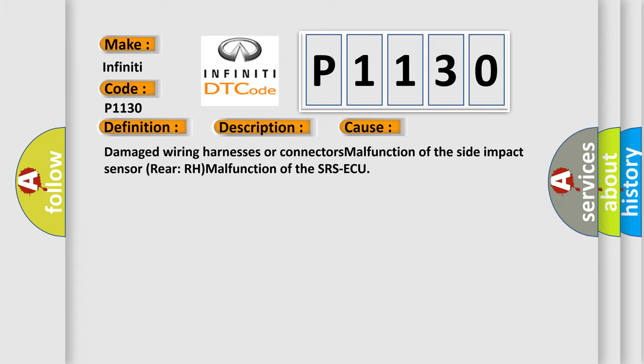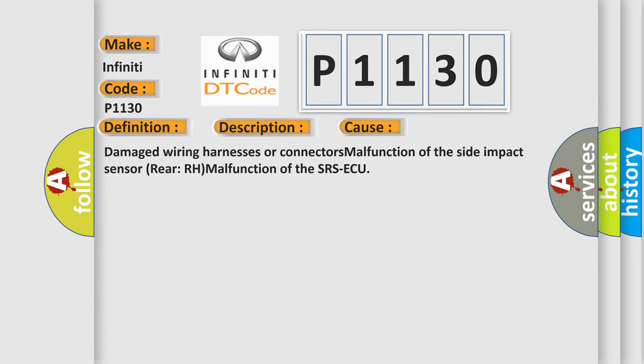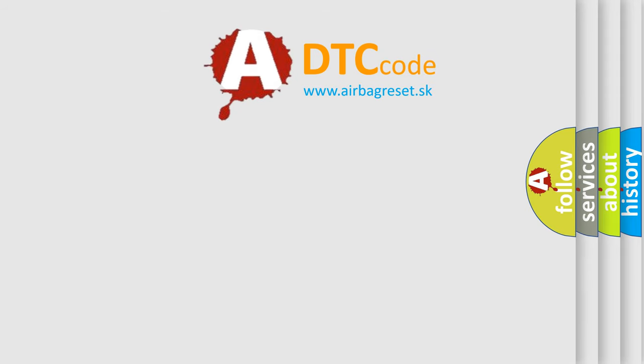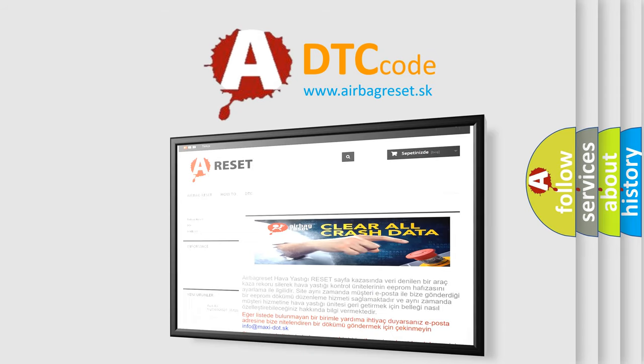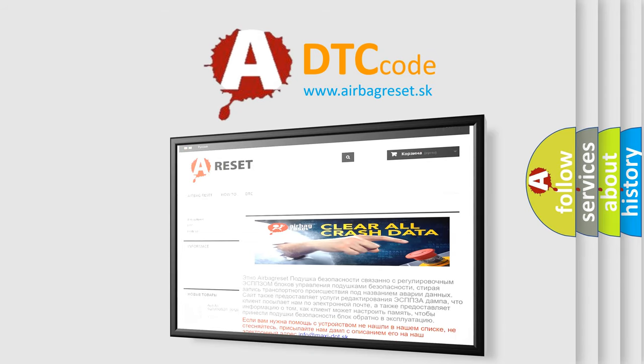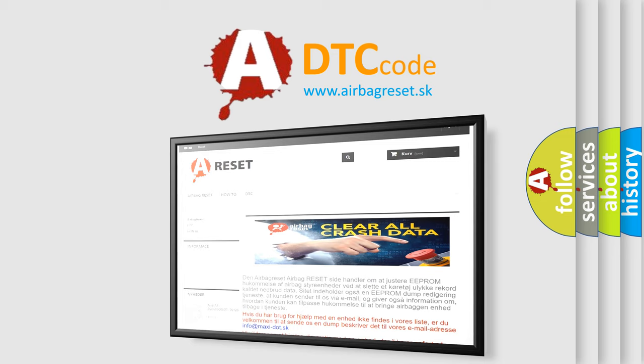The airbag reset website aims to provide information in 52 languages. Thank you for your attention and stay tuned for the next video.